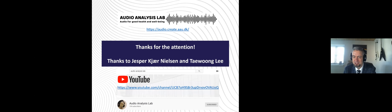Thanks for the attention — this concludes my talk. I want to thank Buckhead Nielsen and Tewong Lee who contributed to this work. Here is a link to our homepage and YouTube channel where we have many videos about our research in the Audio Analysis Lab — please visit our webpage if you are interested in learning more.